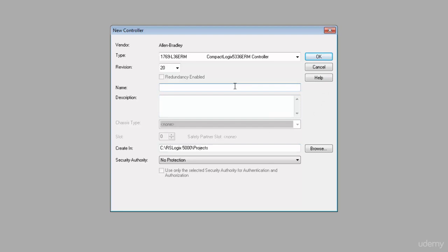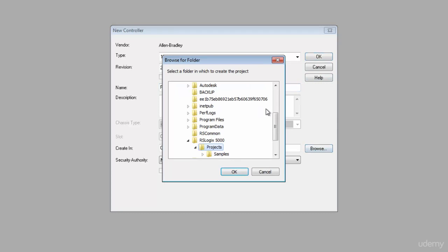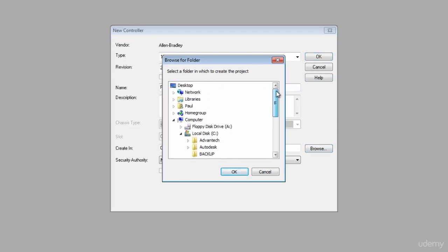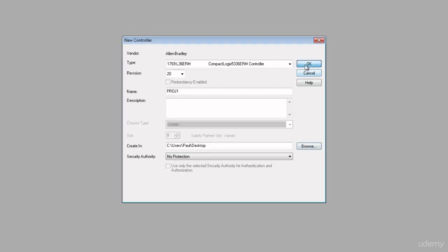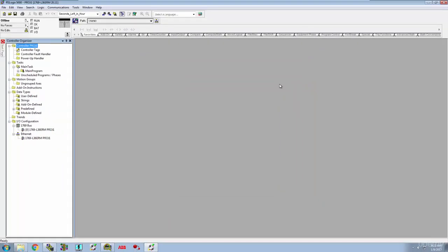I'm going to take revision 20 or 21, whichever you happen to have, it doesn't really matter. Then I need to give it a name, so we're going to call this PROJ1, something nice and simple. Instead of creating this in an RSLogix projects folder, I'm just going to go ahead and put that on my desktop.